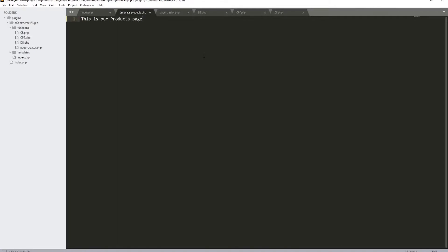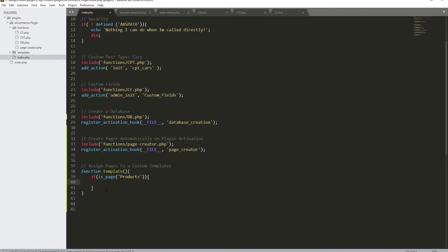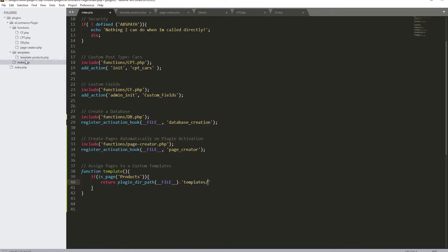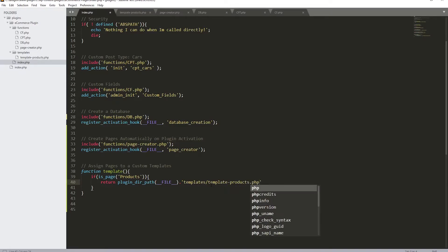Inside this file let's put 'This is our products page'. If we see this, we've succeeded in assigning the template. Now back in the main file, we need to return this file's path. We'll use 'plugin_dir_path' and then append the relative path — so 'templates/template-products.php' — and close it with a semicolon.